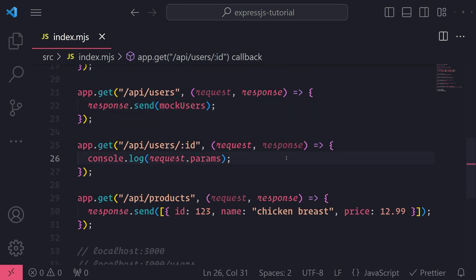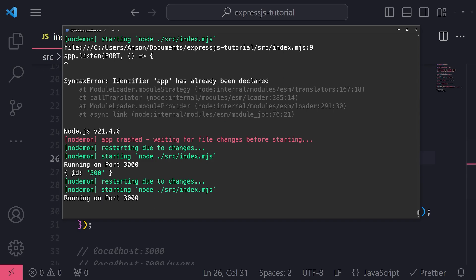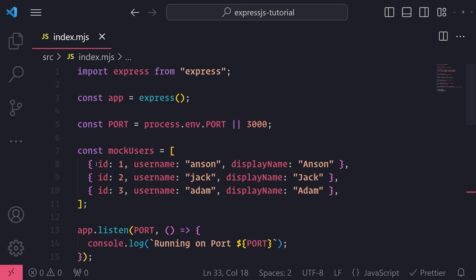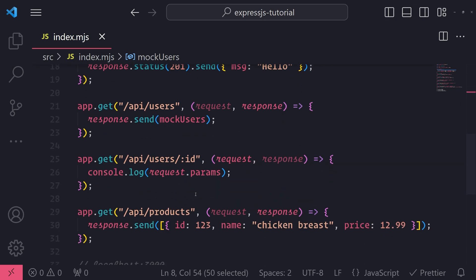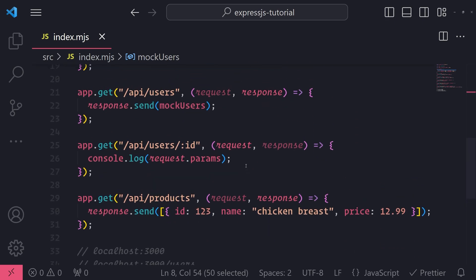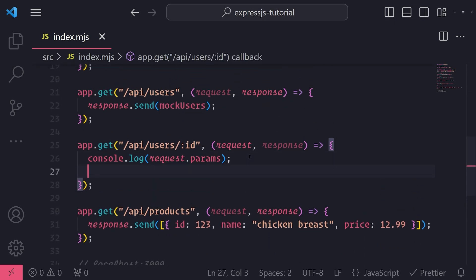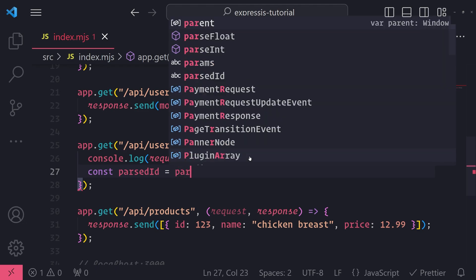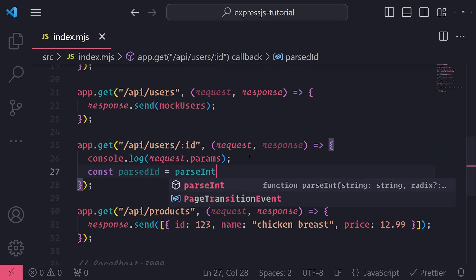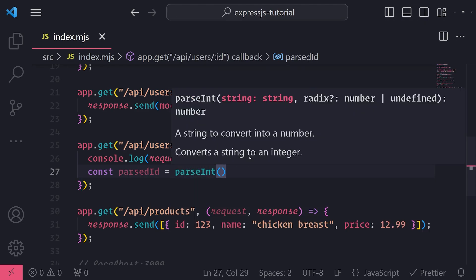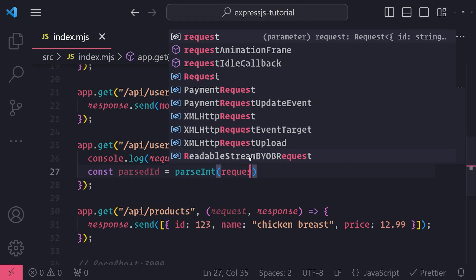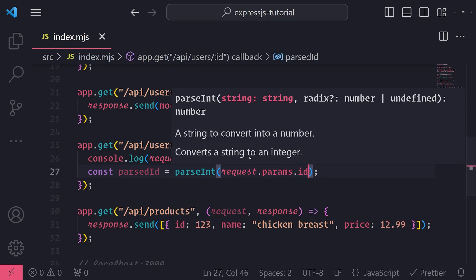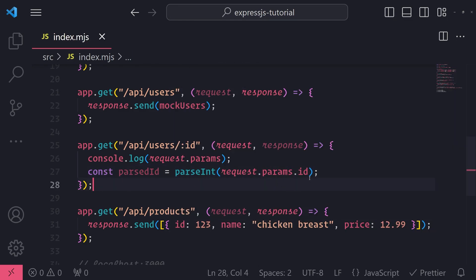One, notice how if you looked at the logs, the value of ID is actually a string. But in our case, our users have a numeric ID. So we want to convert that into an actual number. And this is kind of like a brief little intro to how you can perform validation for your incoming get requests. So what I'll do is I will create a variable called parsedID. And I'm going to use the parseInt method. And I'm just simply going to pass in request.params.id. But here's the other problem, though.